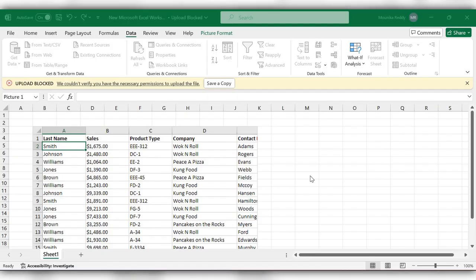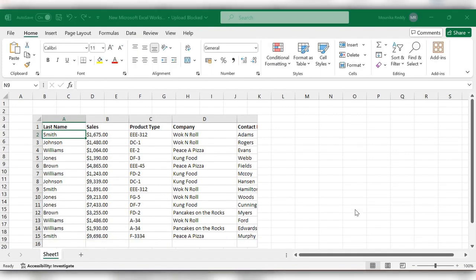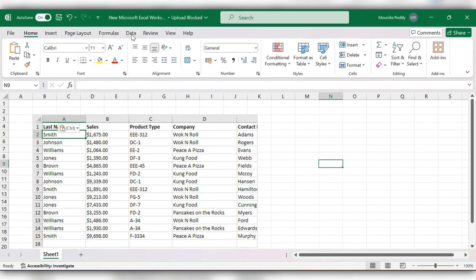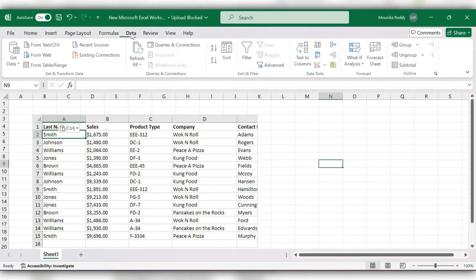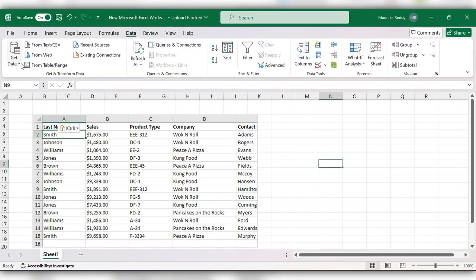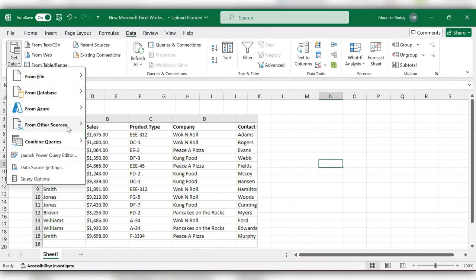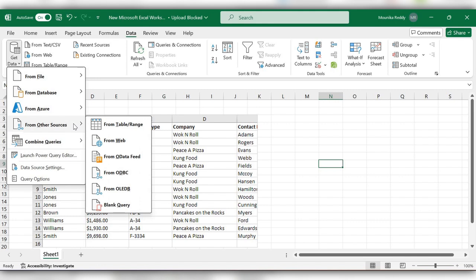Hello everyone, welcome back to my channel. In this video we will see how to insert data from picture into Excel. This is the free version I am using, so I am unable to find the option under Data, Get Data.